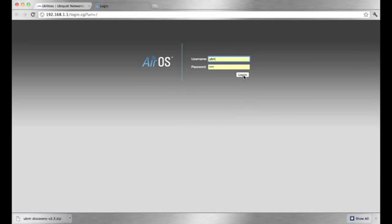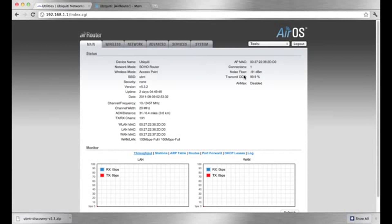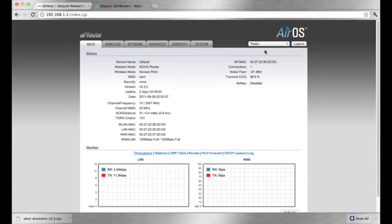Within the AirOS, we can access the discovery tool as well, under the Tools menu. Open the drop-down menu and select Discovery.